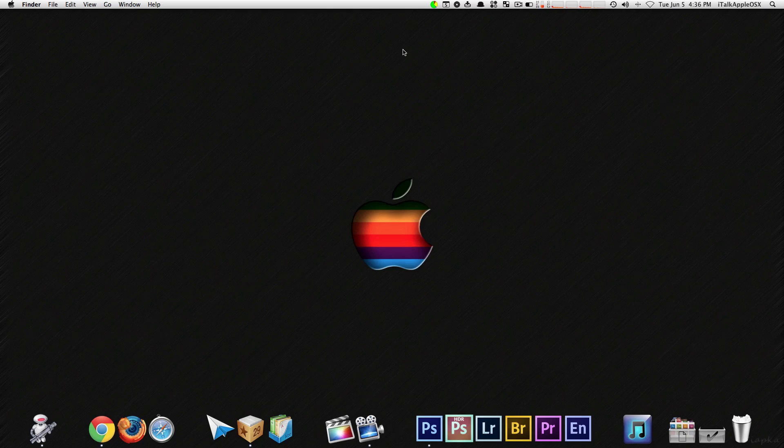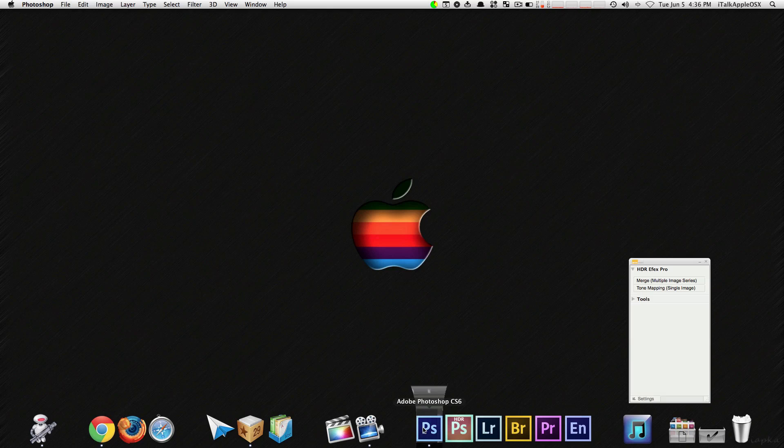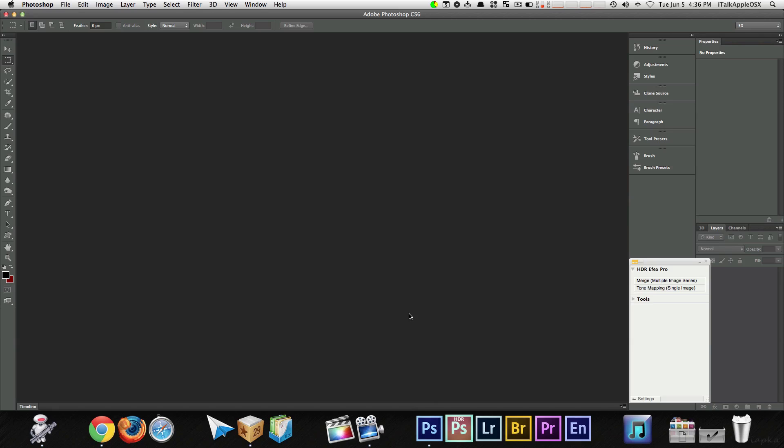Now I know some of you guys out there are stuck with using Windows PCs, but it's okay. Windows PCs are not bad at all. But there's no reason why these tricks shouldn't work for a Windows PC. Now I'm on a Mac, but let's begin. Alright, let's open up Photoshop. That's the first thing we want to do.